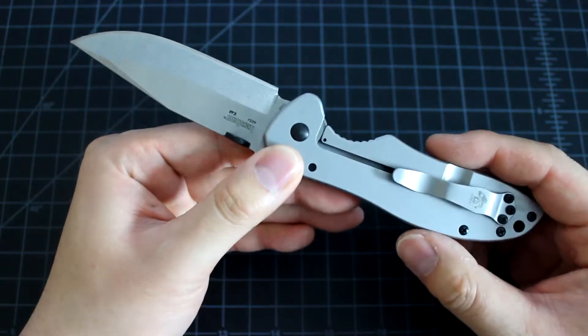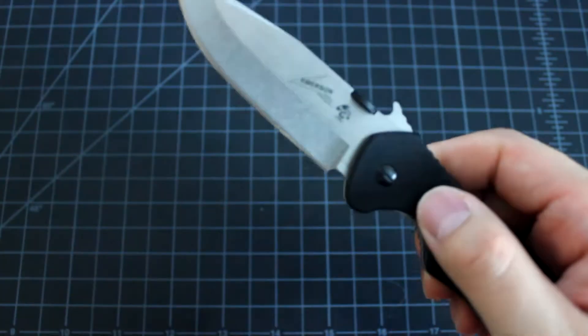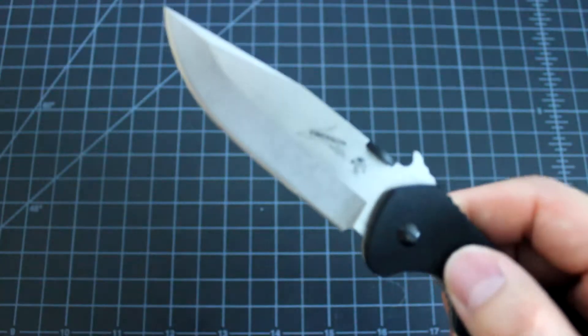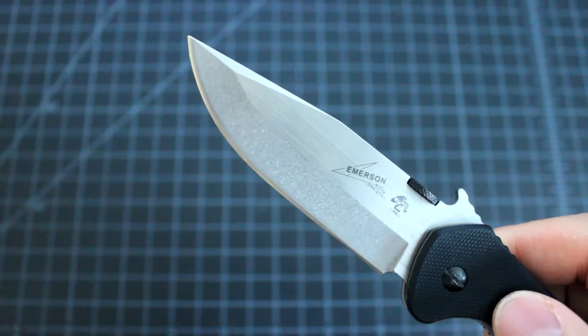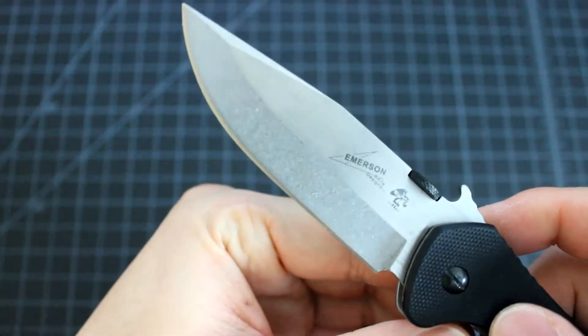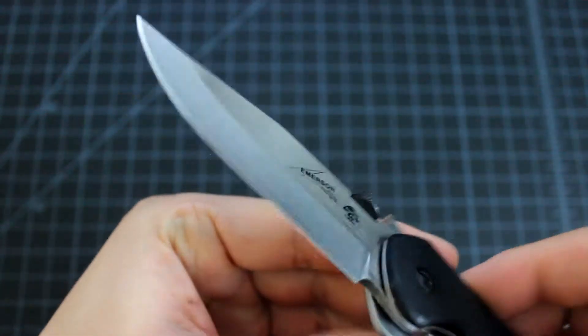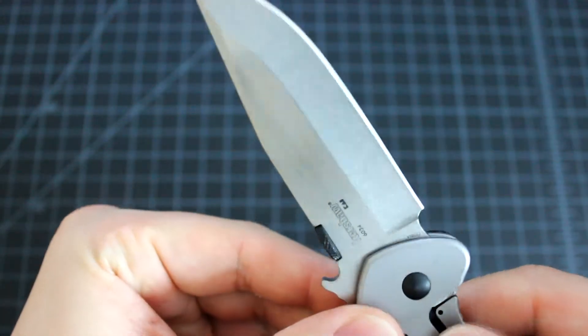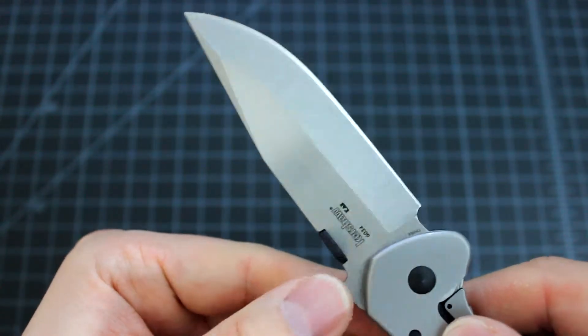Okay, let's take a close look at this knife. First is the blade. The blade design is very nice. This is the wave feature.